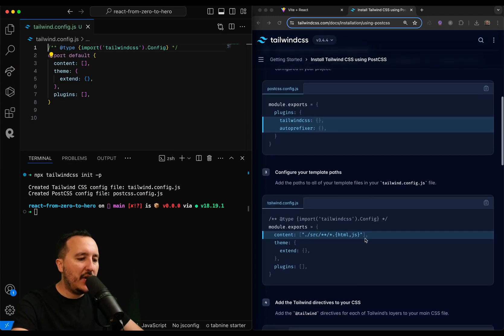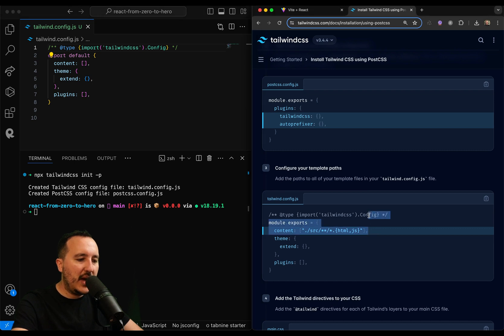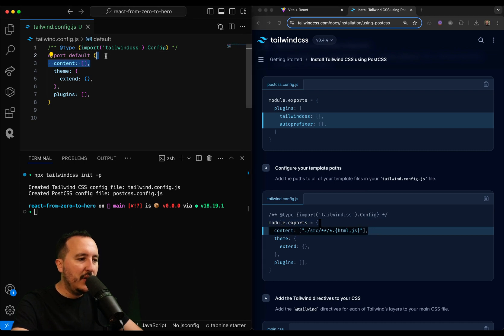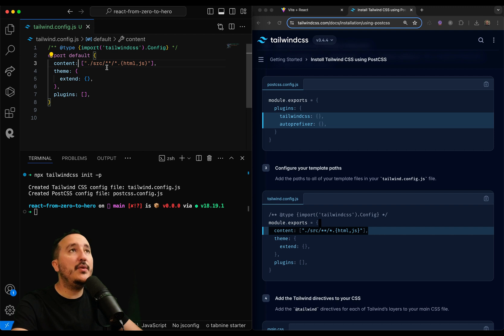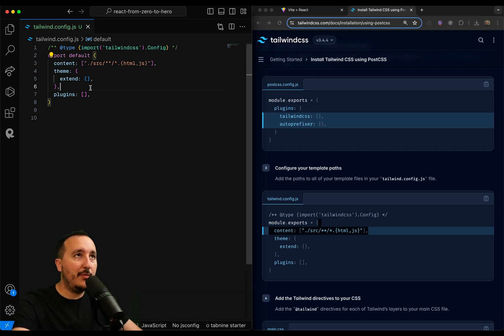So when it's done here, what I need to do is add this content. We can see here that Tailwind is going to look at all the files inside my source.